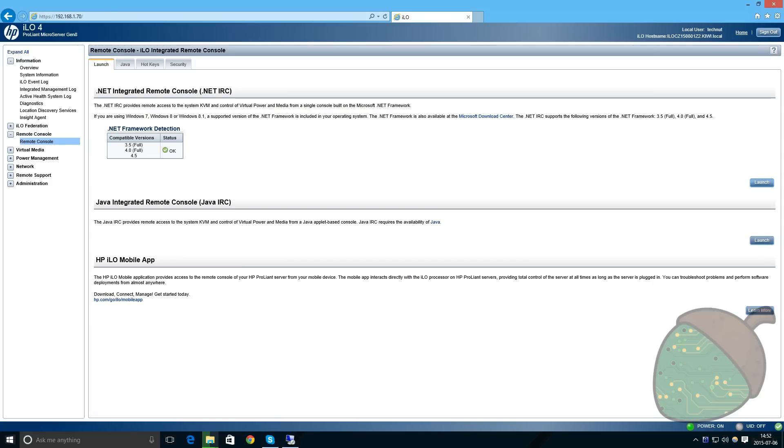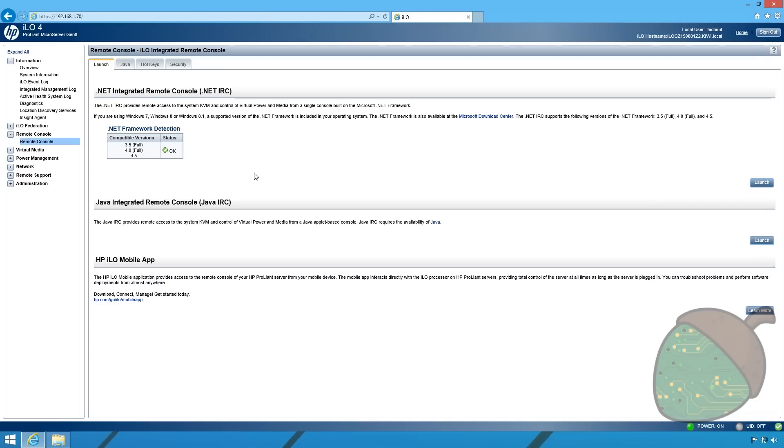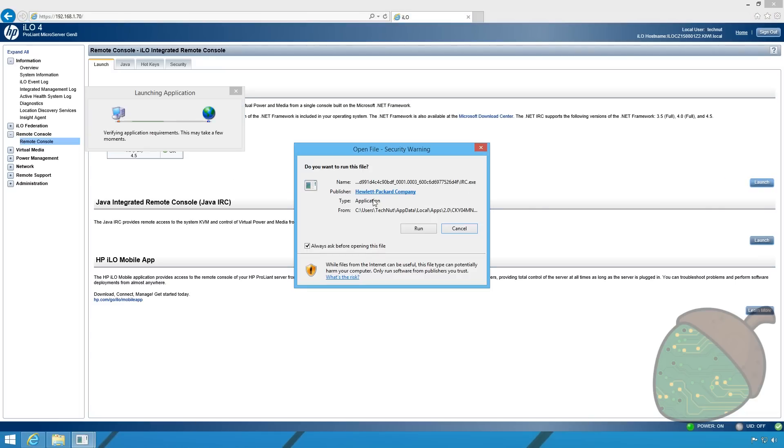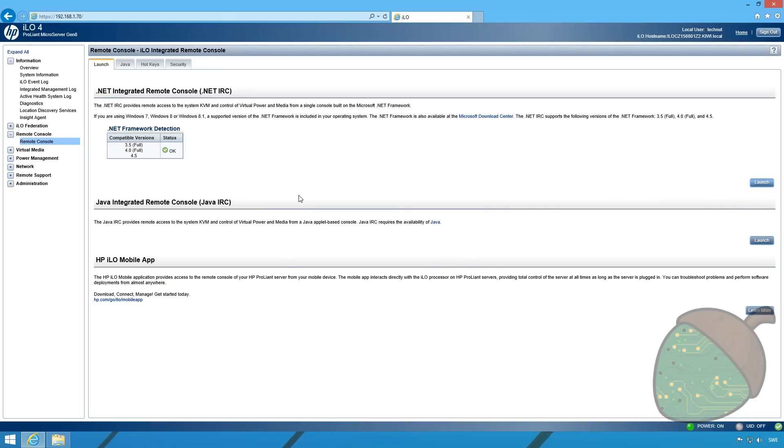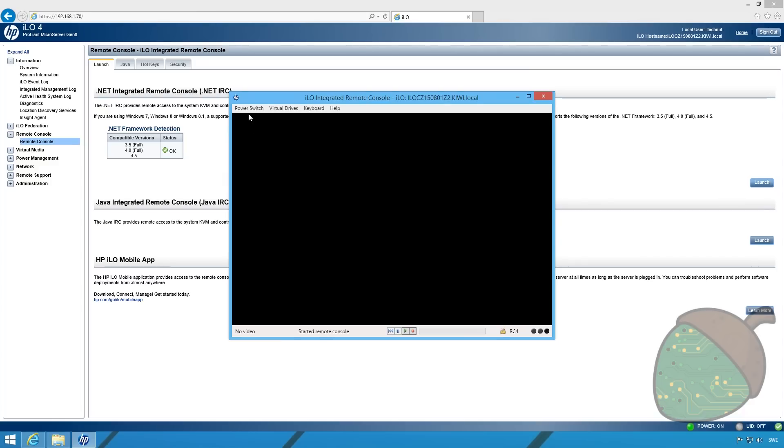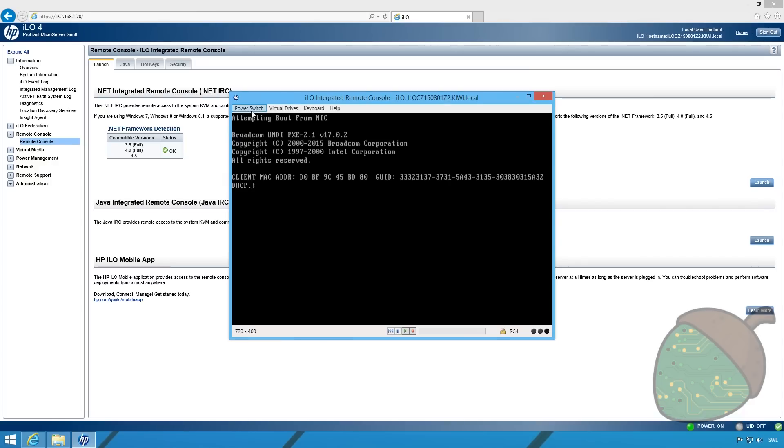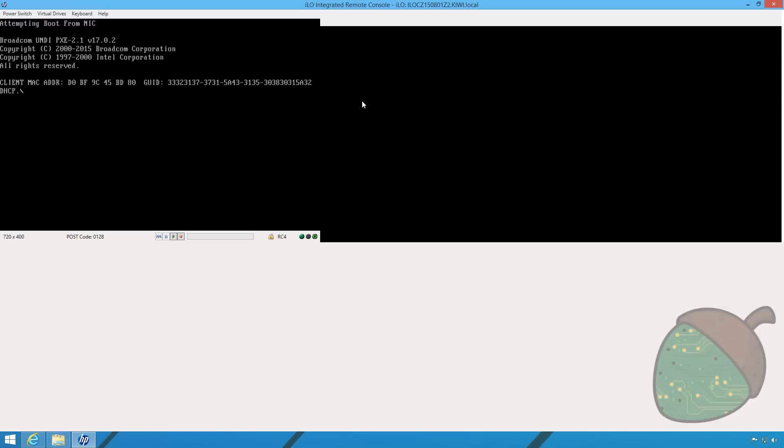The firmware upgrade is now completed and it's time for us to enable the SSD system drive in the RAID controller. We're going to launch the remote console. As you can see our server is currently trying to boot so we're going to press reset.